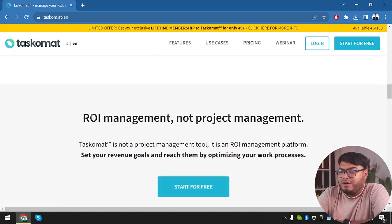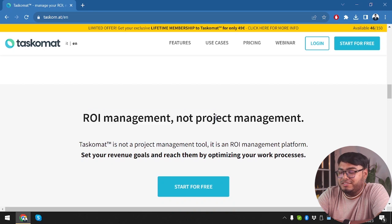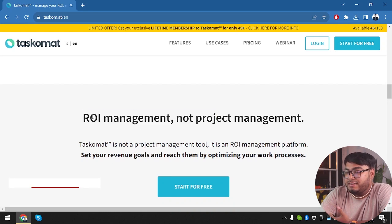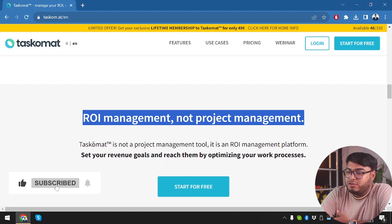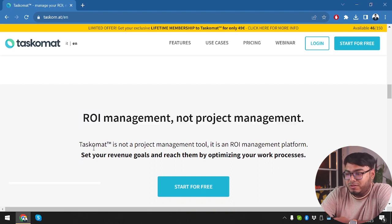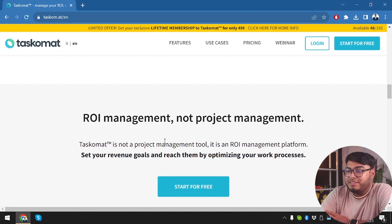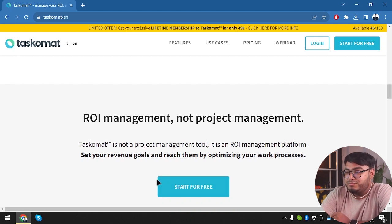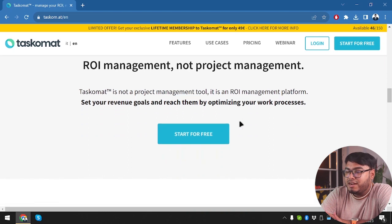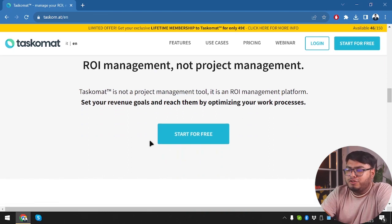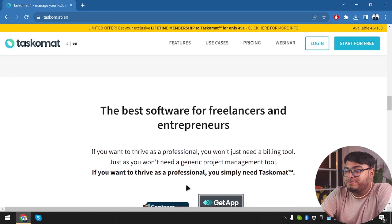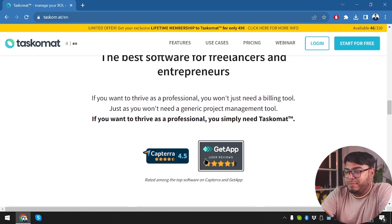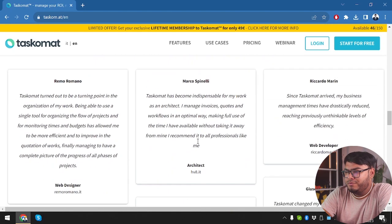Then we have ROI management, not project management. So Tascomat is not a project management tool. It's an ROI management platform. So those of you who are thinking that Tascomat is going to manage your projects, they are saying that no, it's not going to manage your projects. It's going to manage your ROI. So if you want to focus on your return on investment, then this app is going to be helpful for you.